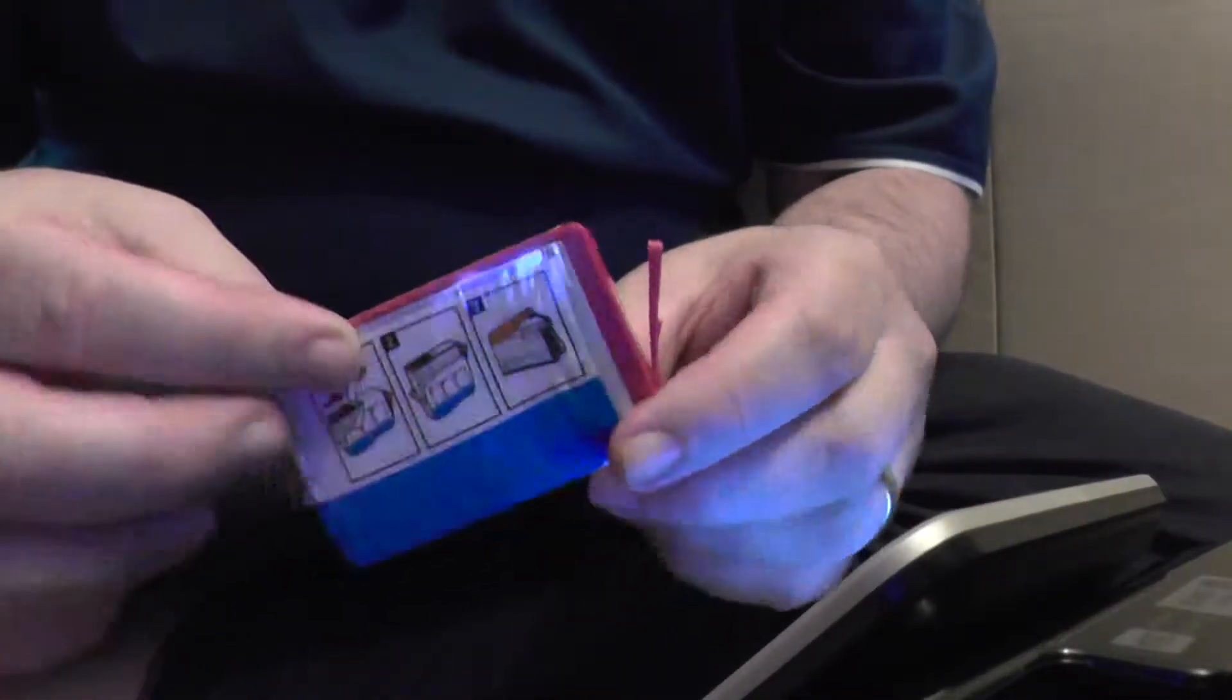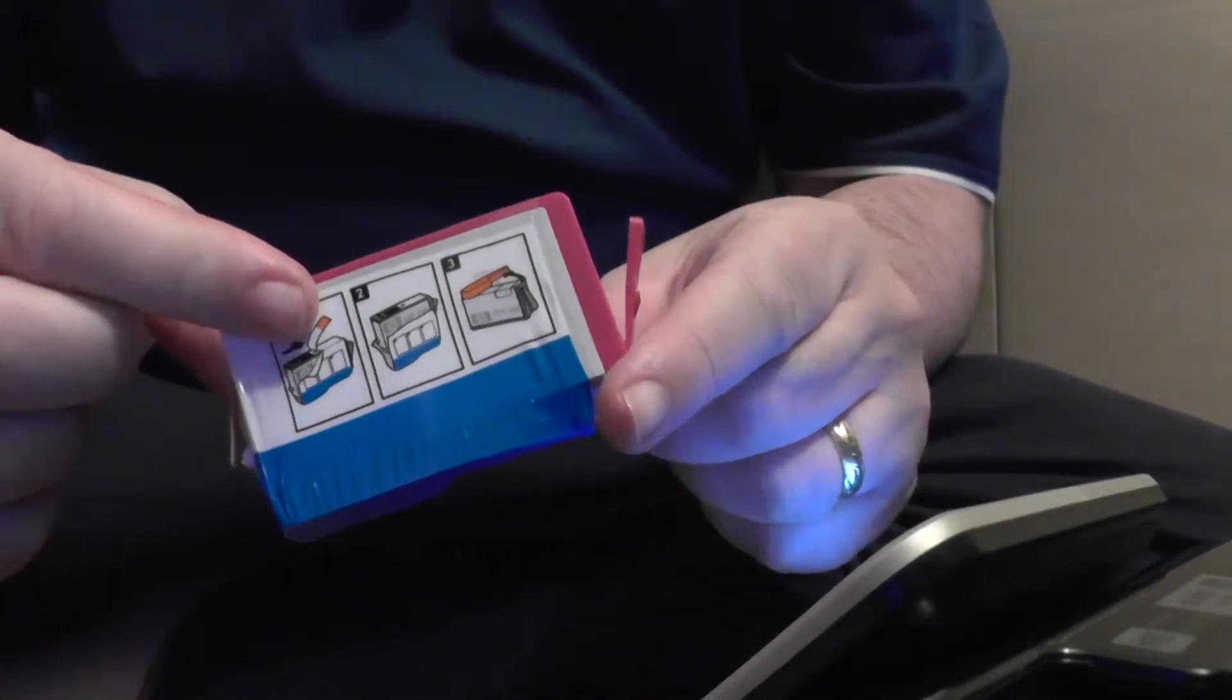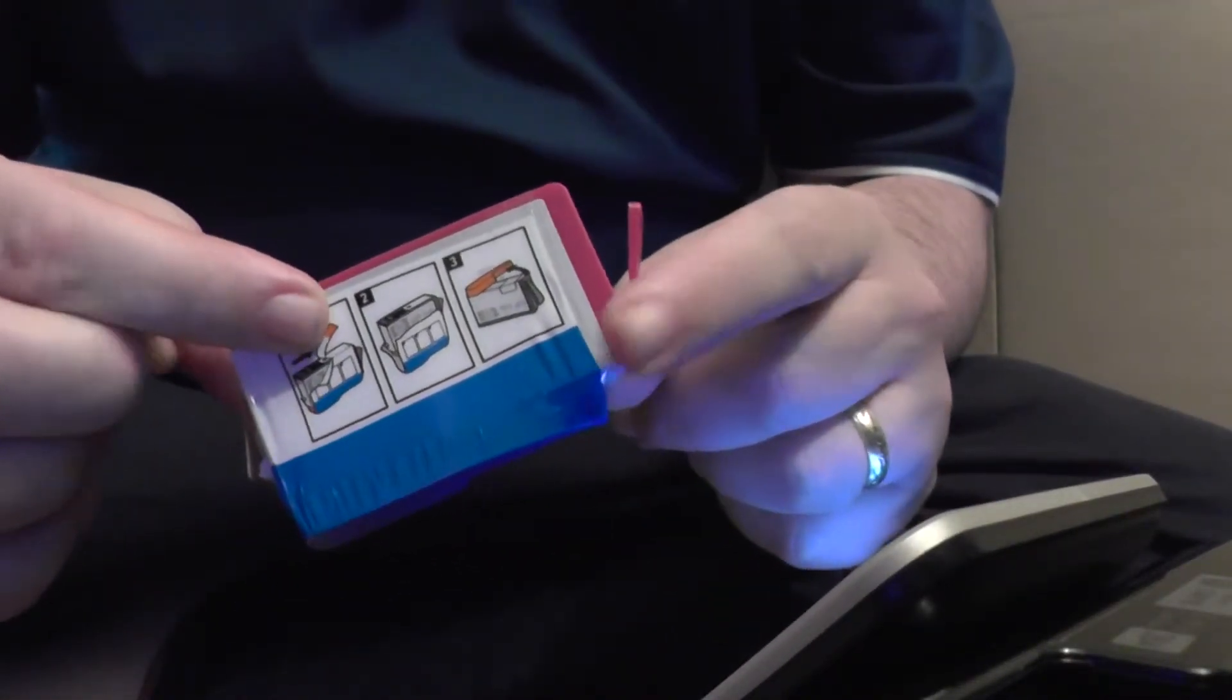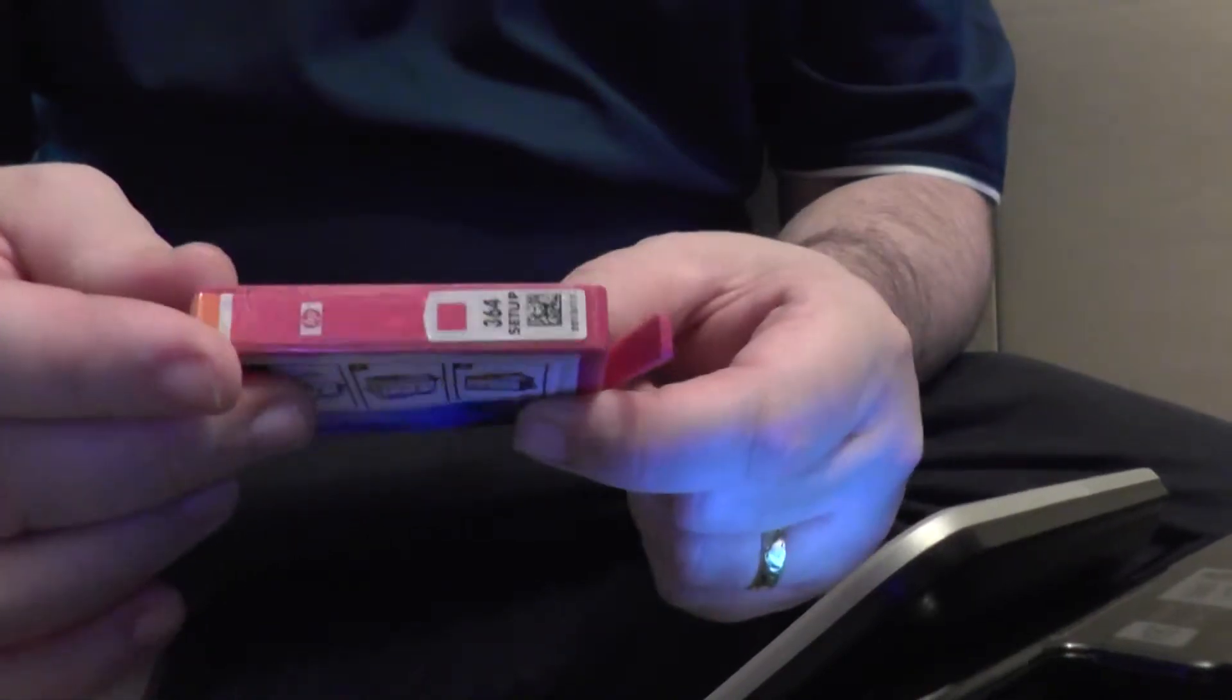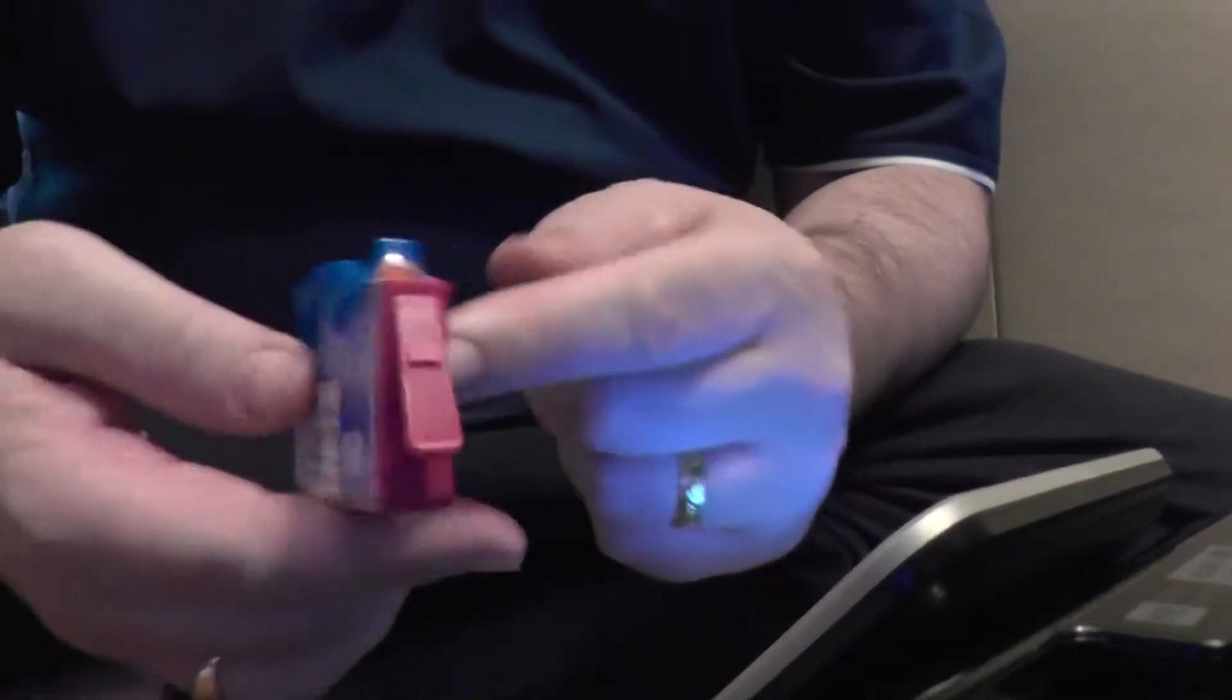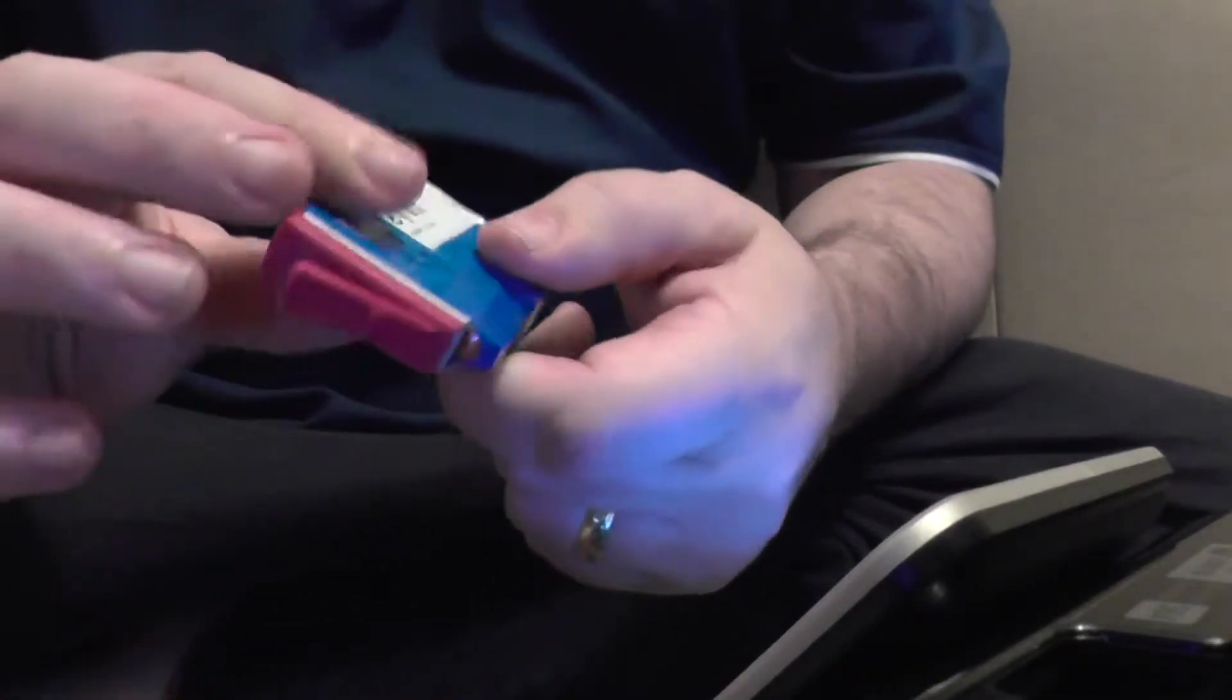As you can see with these cartridges, I've just put the black, yellow, and magenta—the blue one anyway—in.